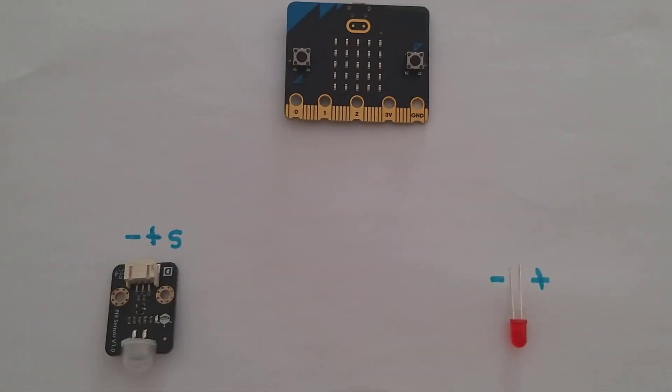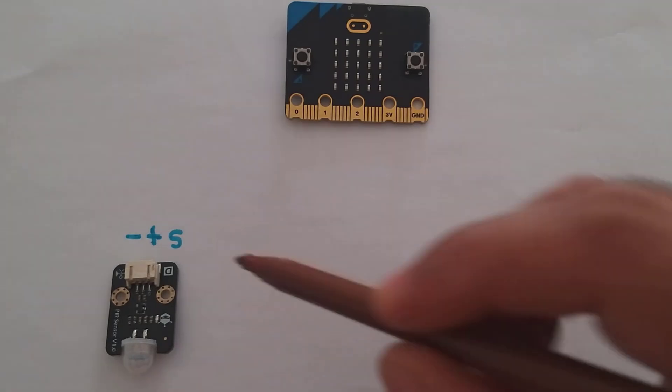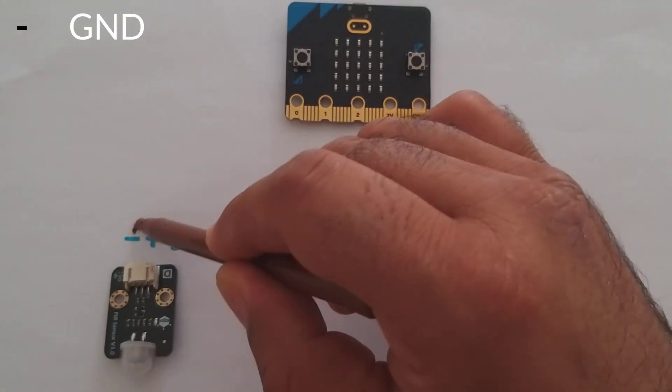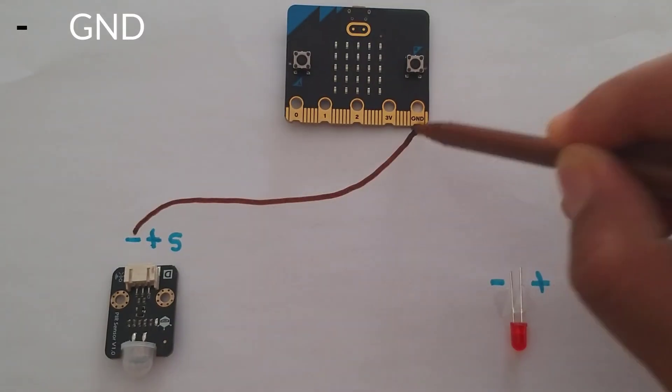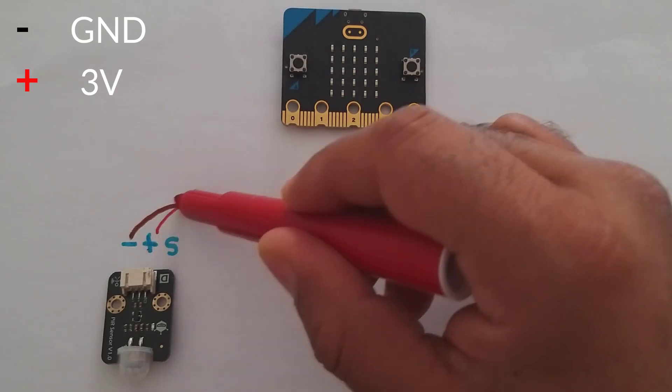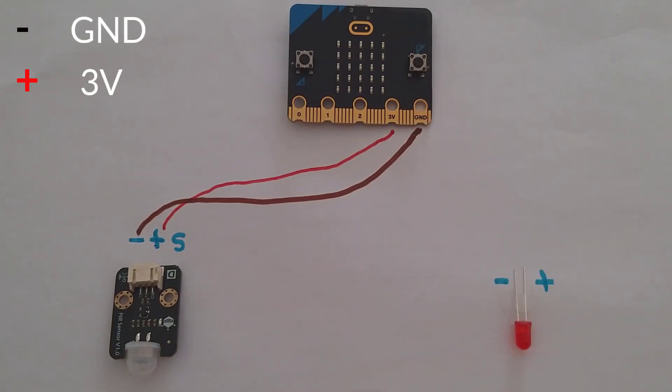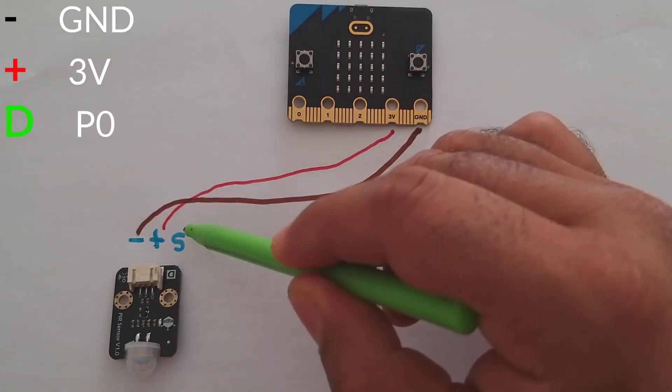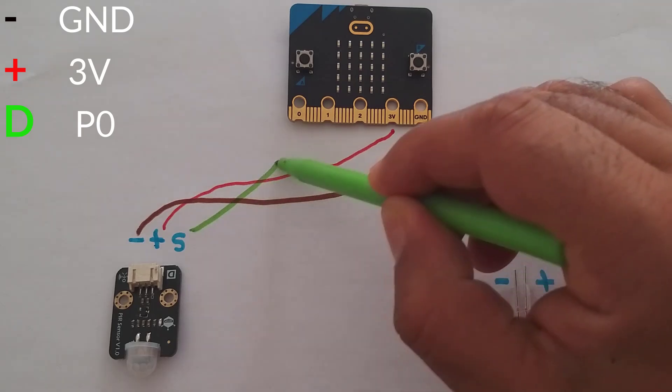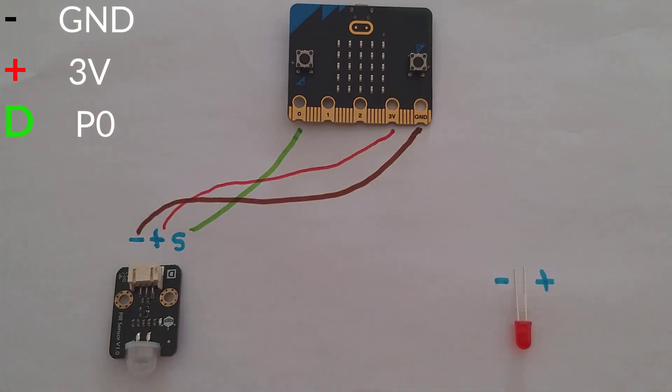Connecting PIR sensors to the Micro:bit is really simple. Connect ground to ground and power the PIR with 3V. Then, connect the output to a digital pin. In this example we'll use P0.